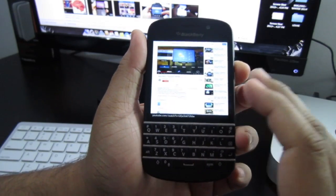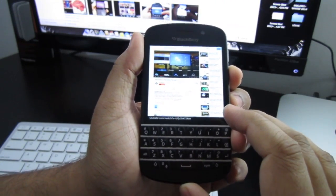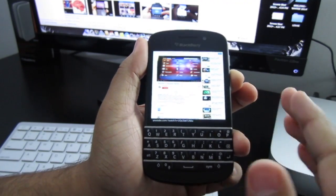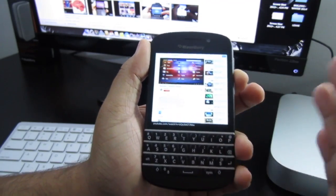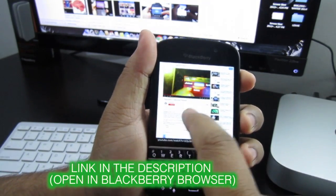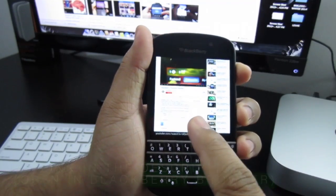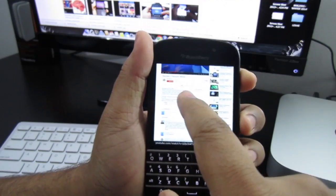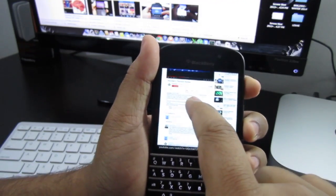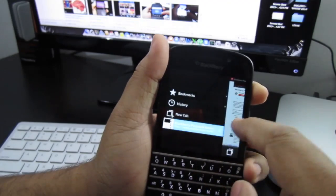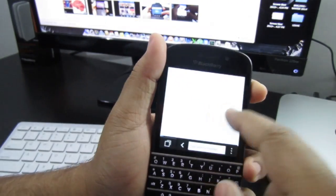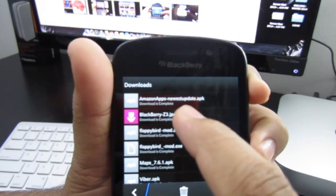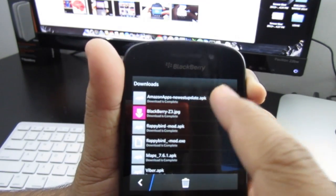First off, we have the Amazon App Store. You're going to find a link to download the APK file in the description down below. You want to click on that link in your BlackBerry 10 browser on your smartphone. You're also going to need an Amazon ID — an Amazon login — for this to actually work. Just go to Amazon.com and sign up for an account; you don't need to pay for anything. Once you click the link, it's going to show up in your download section as something called Amazon Apps Newest Update.apk.